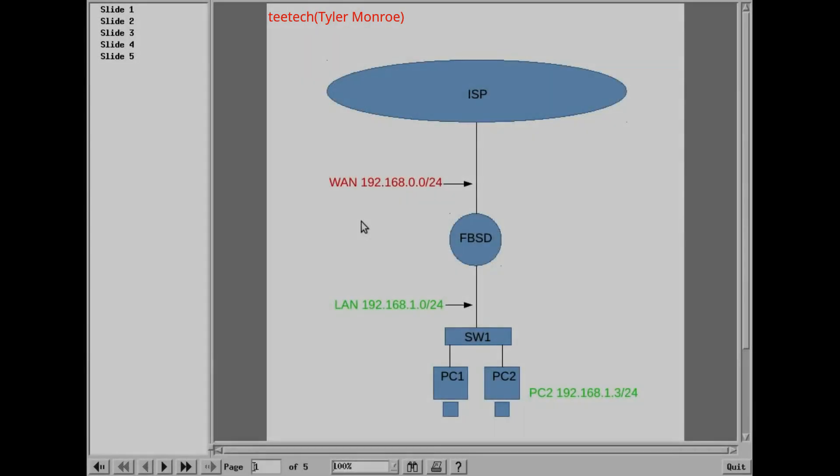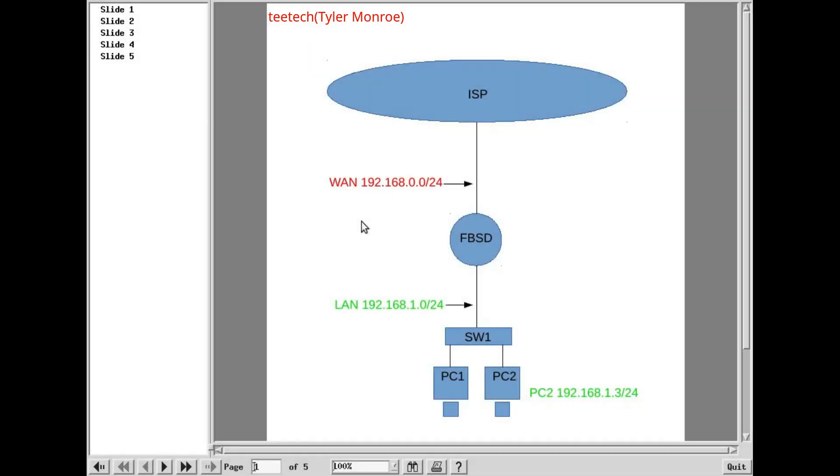Hello and welcome to this episode of TTECH. This is part one of three in our series to configure FreeBSD as a firewall. Now, we're going to talk a little bit about the concepts and how our network is going to look.